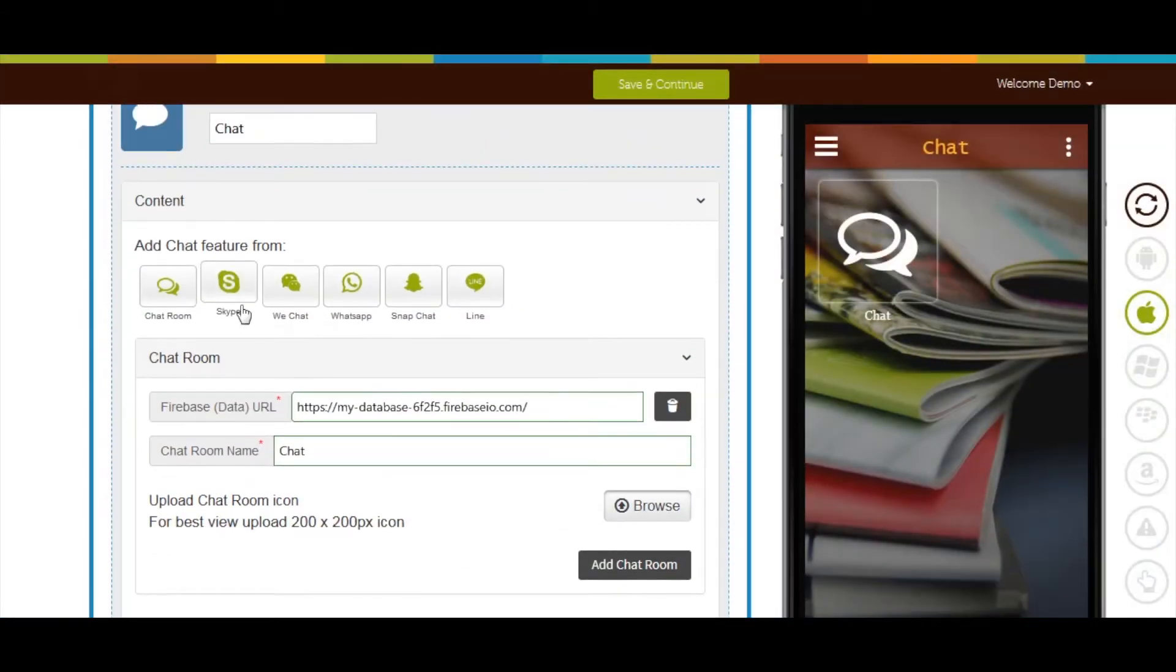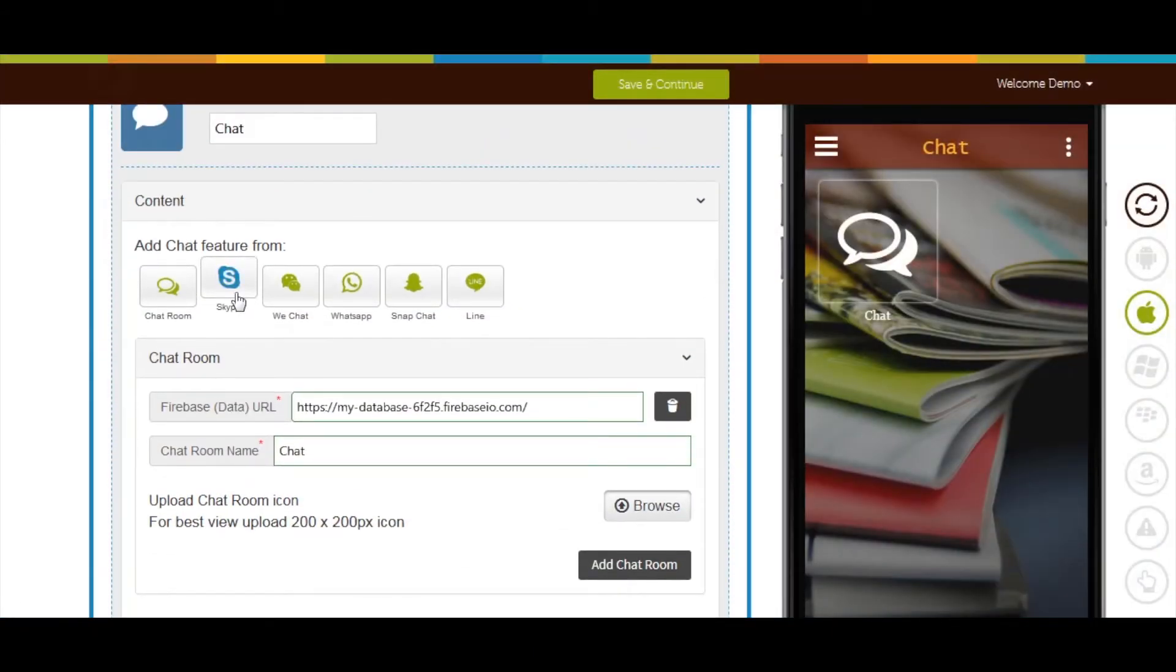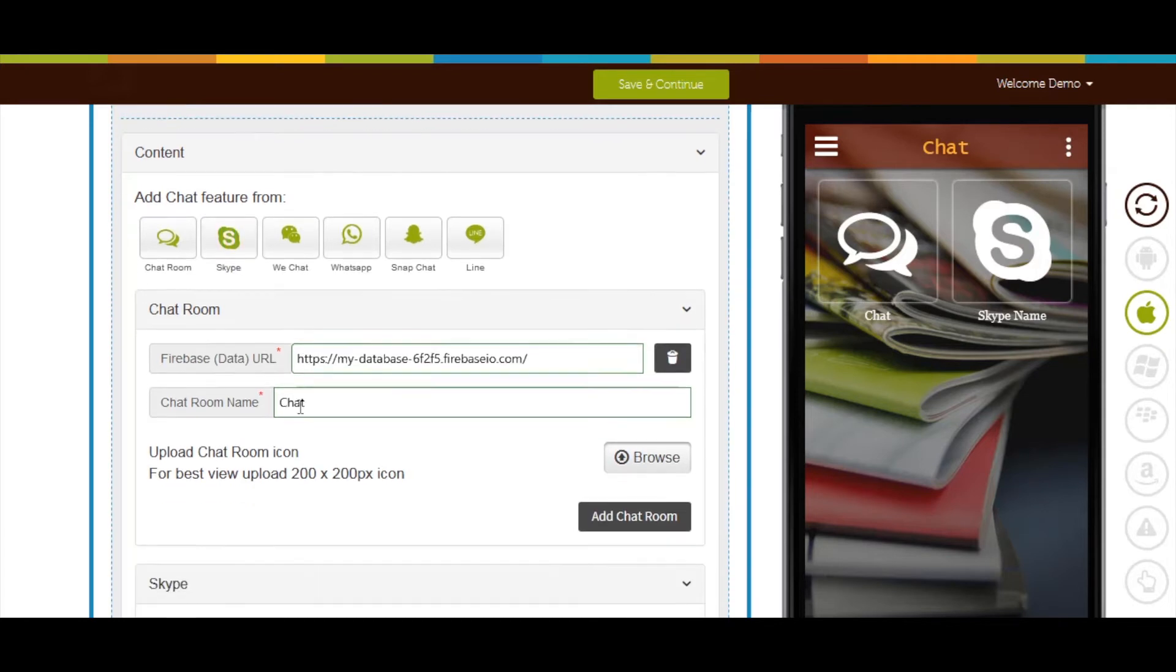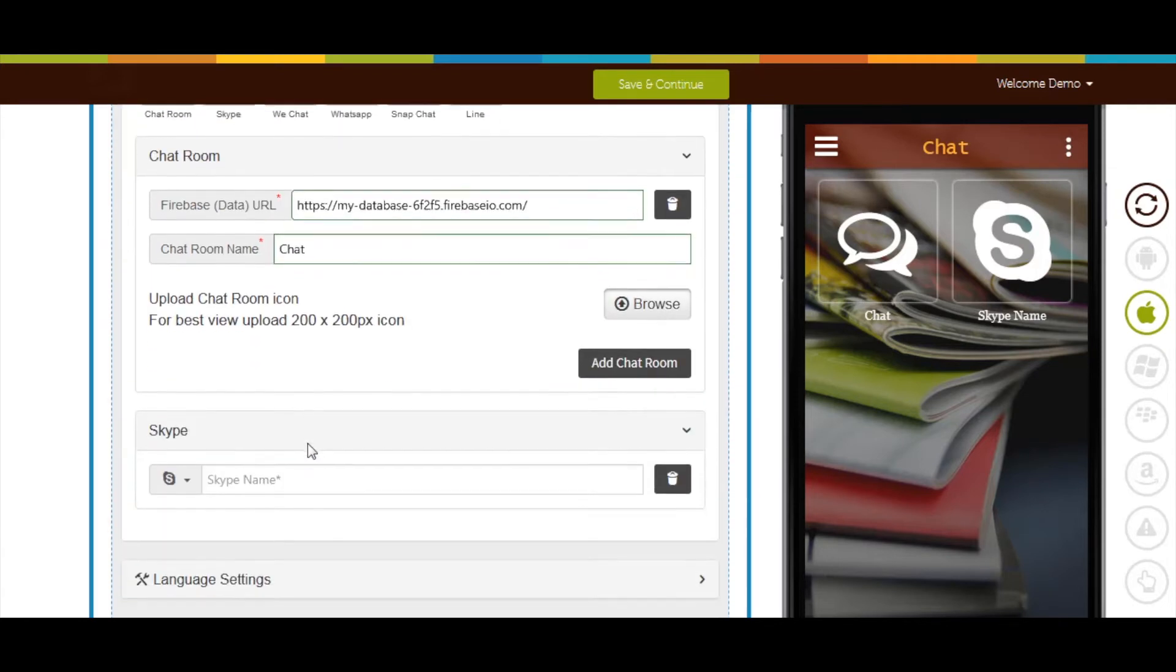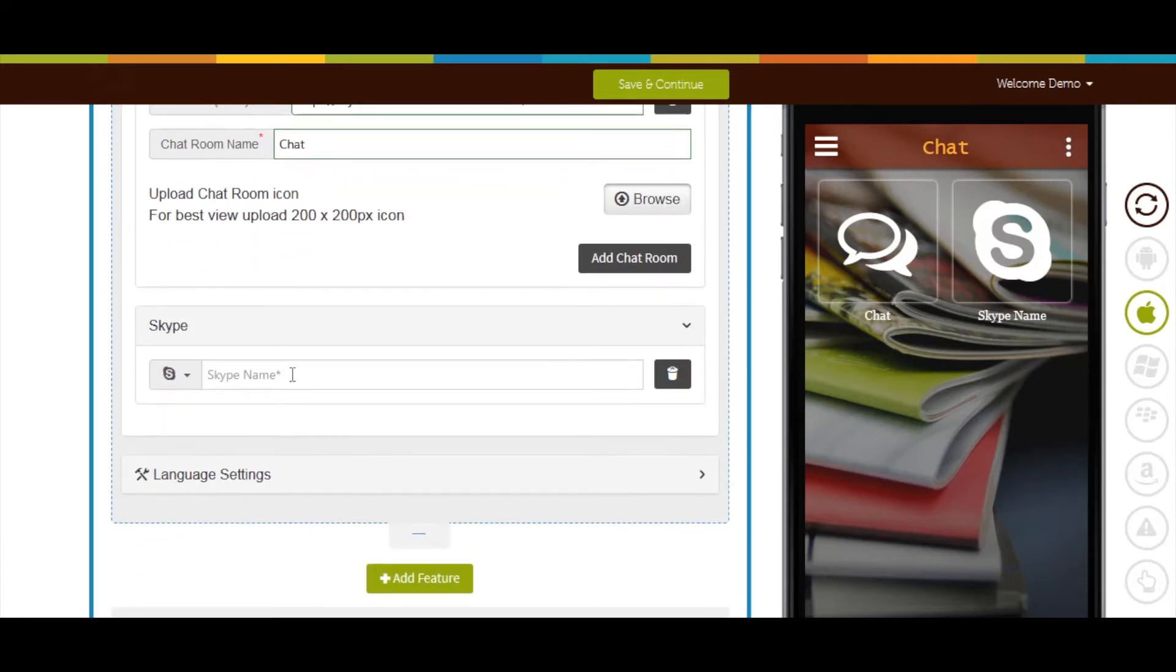If you want to add the chat feature from Skype, click on this icon. In Skype section, enter the Skype name.